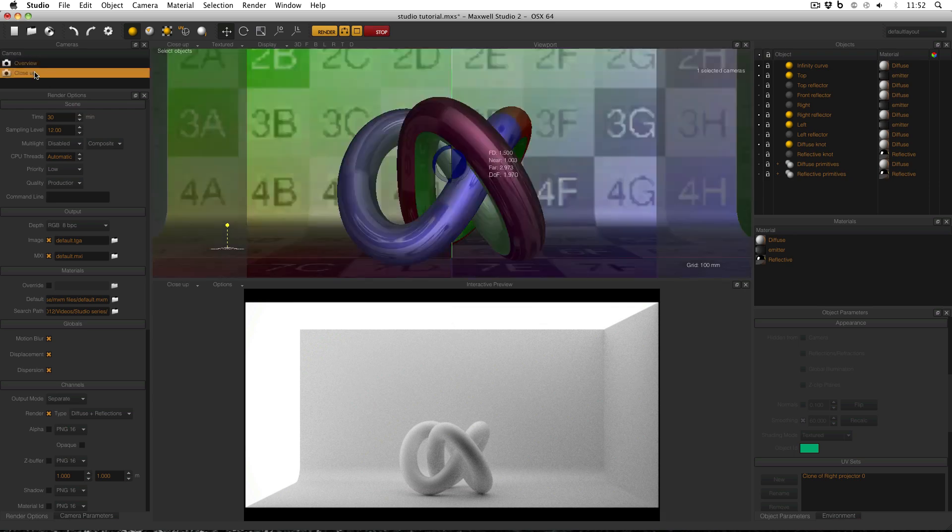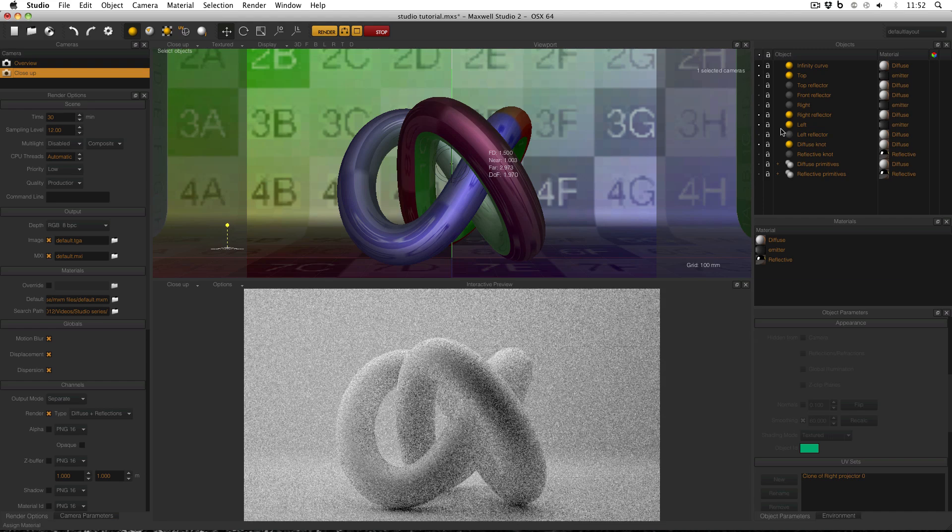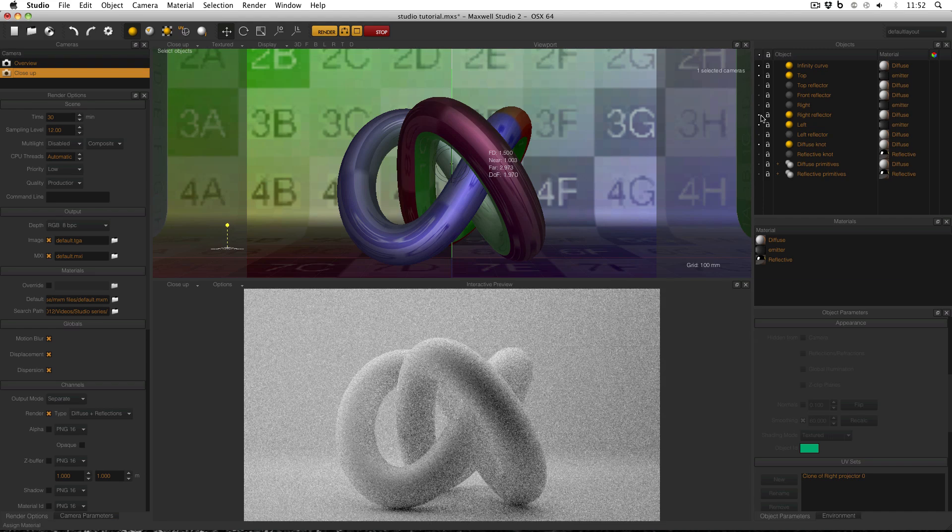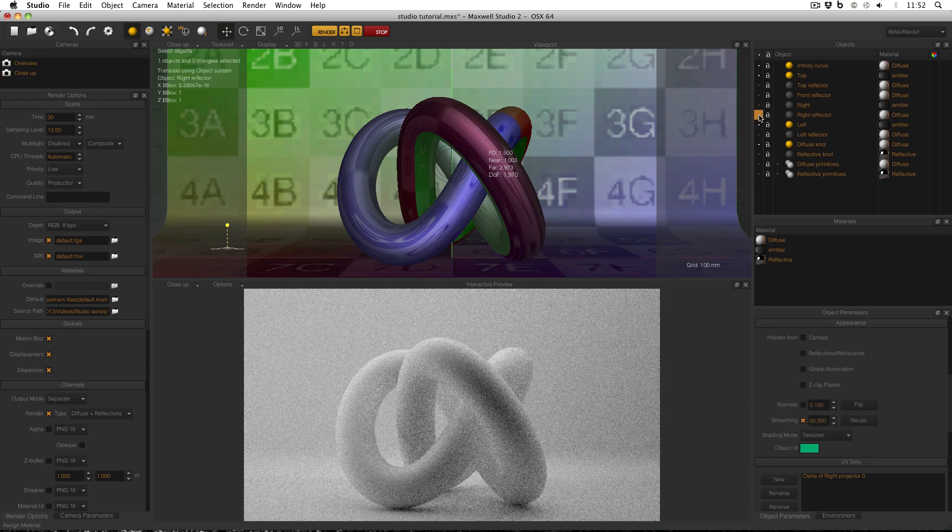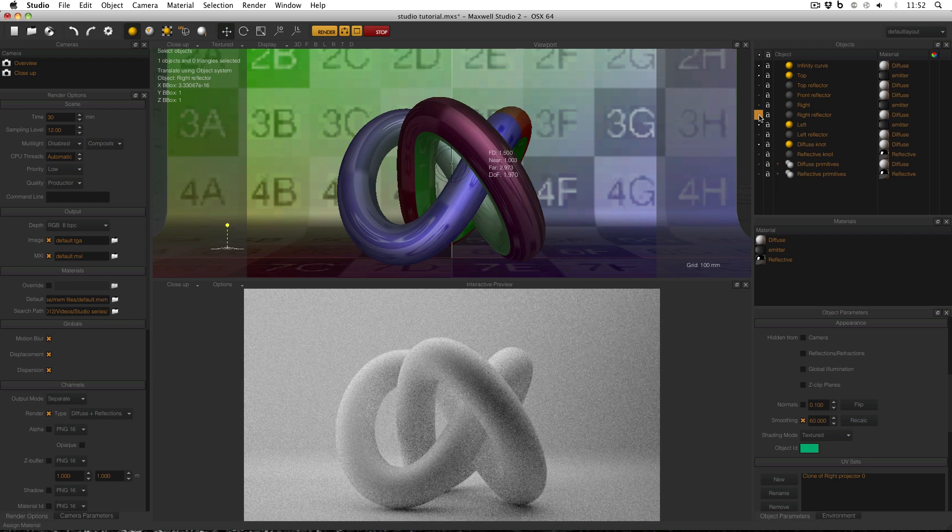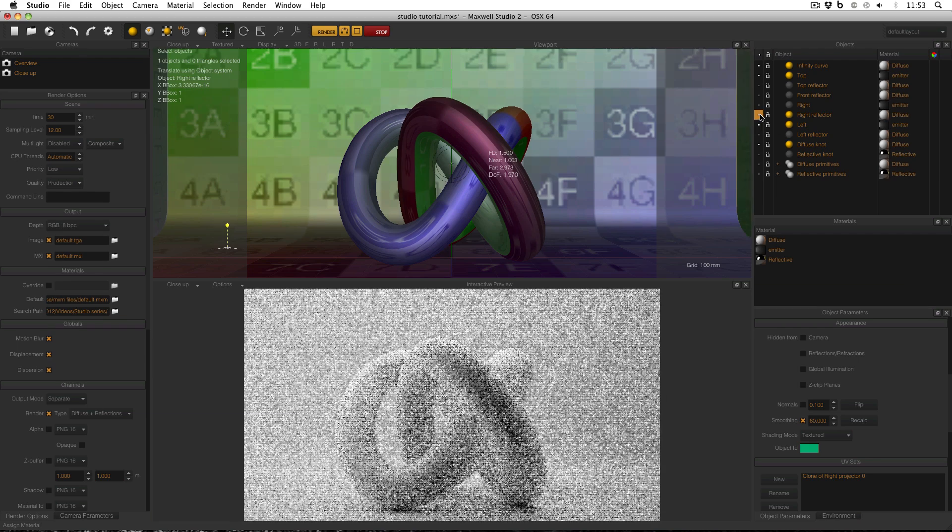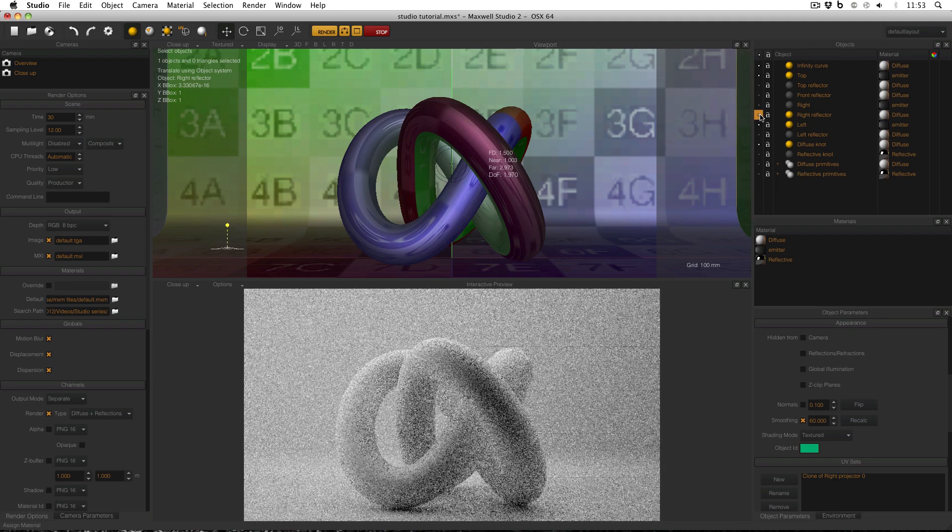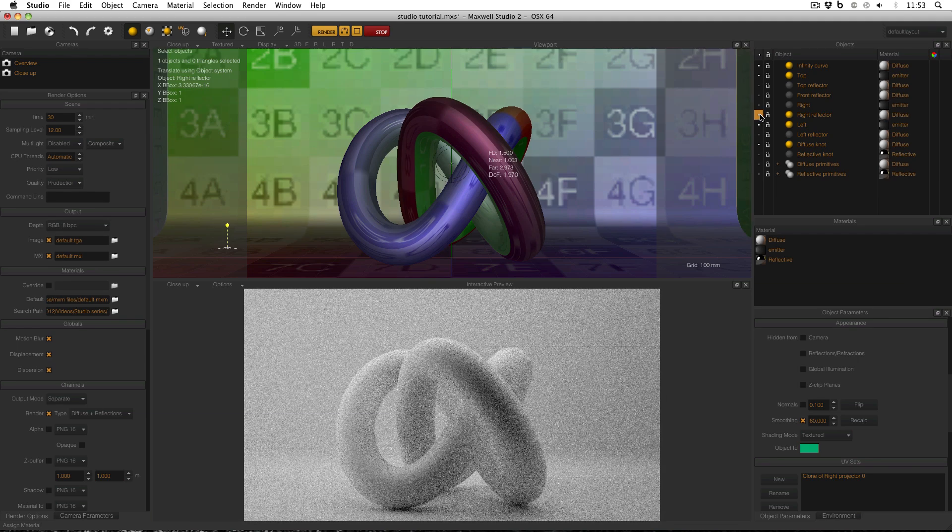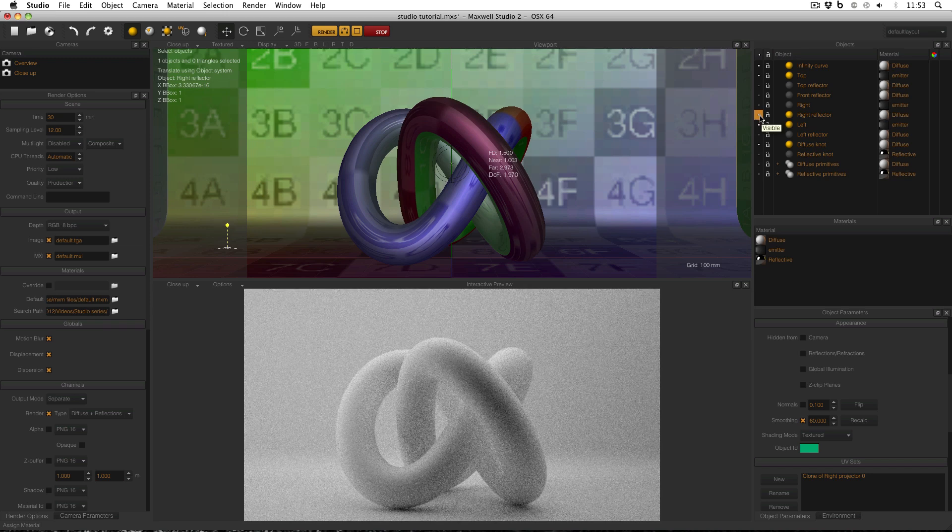If I go to my close up you can see the effect that my right reflector is having. If I turn it off, the right hand side of the scene darkens slightly. But what if when I turn it back on again, the right hand side is now too light and I'd like it to be darker? Well there is a simple way to change this.